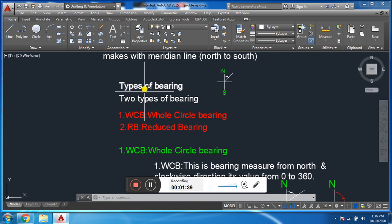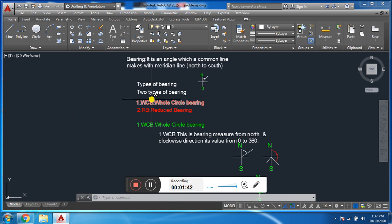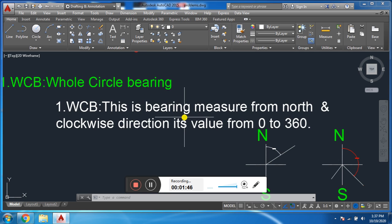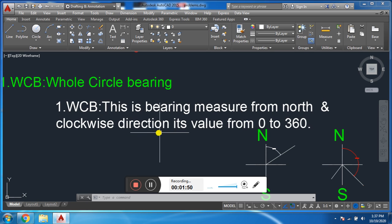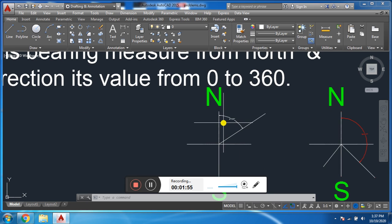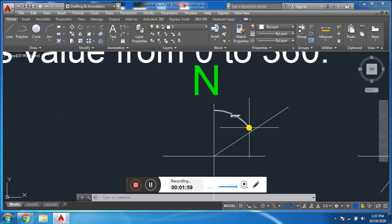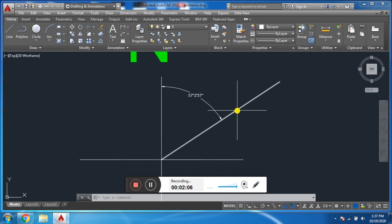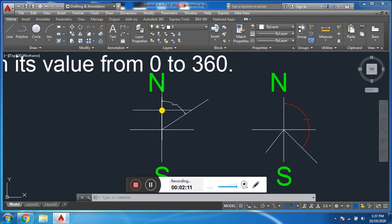There are two types of bearing: Whole Circle Bearing and Reduced Bearing. First we will discuss Whole Circle Bearing. This is a bearing measured from north in the clockwise direction. Its value ranges from 0 to 360 degrees. Whole Circle Bearing is always measured from north in the clockwise direction, and its value is always from 0 to 360 degrees. For example, this is a line — it makes an angle with north.